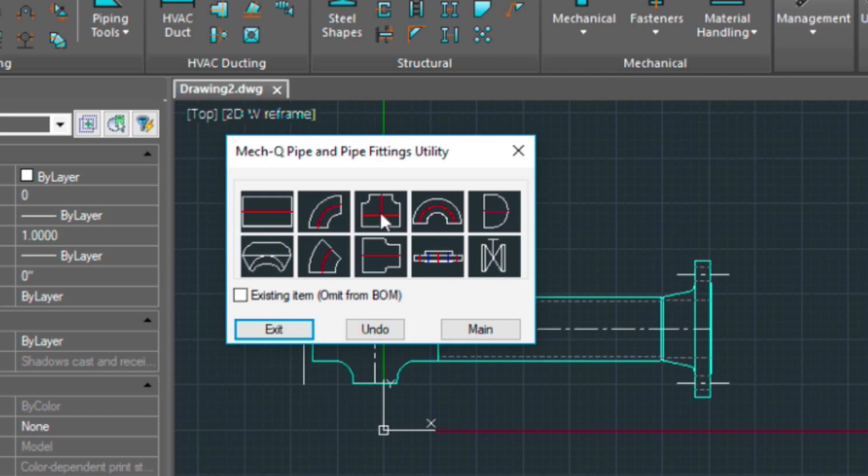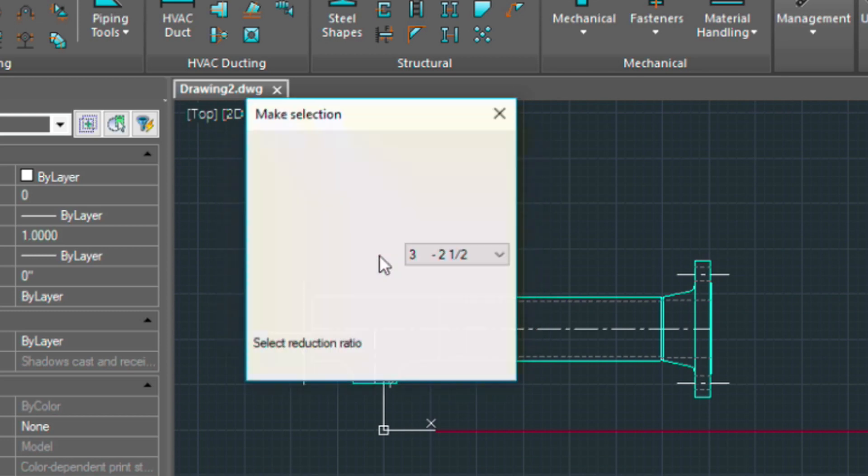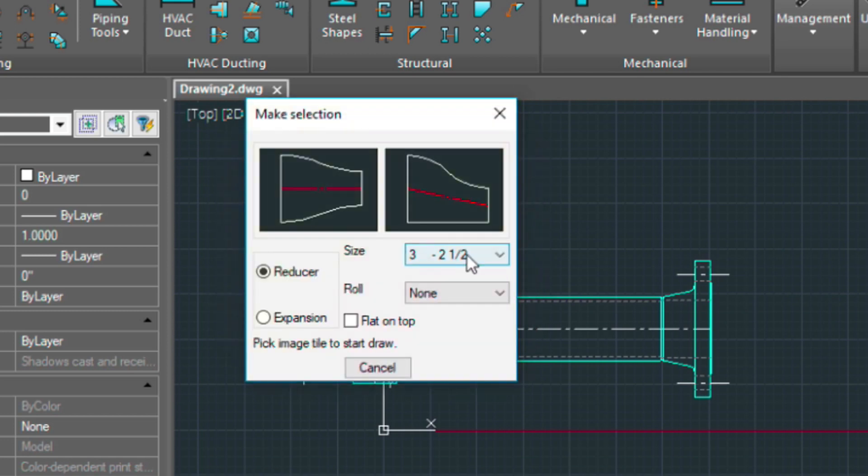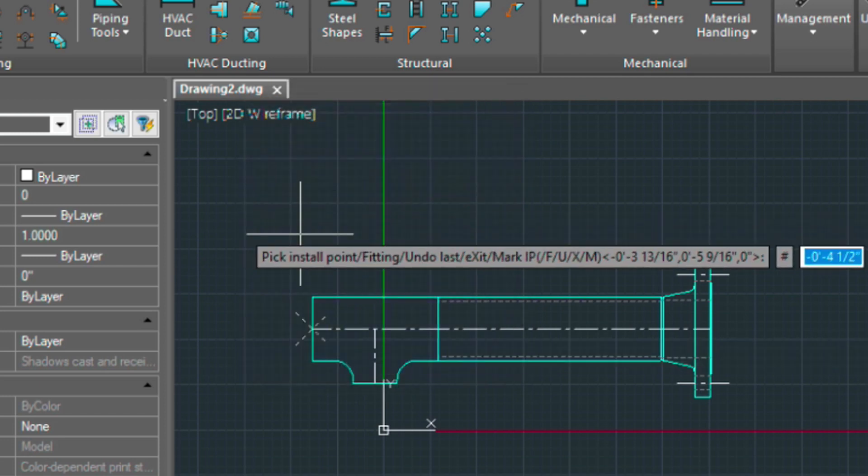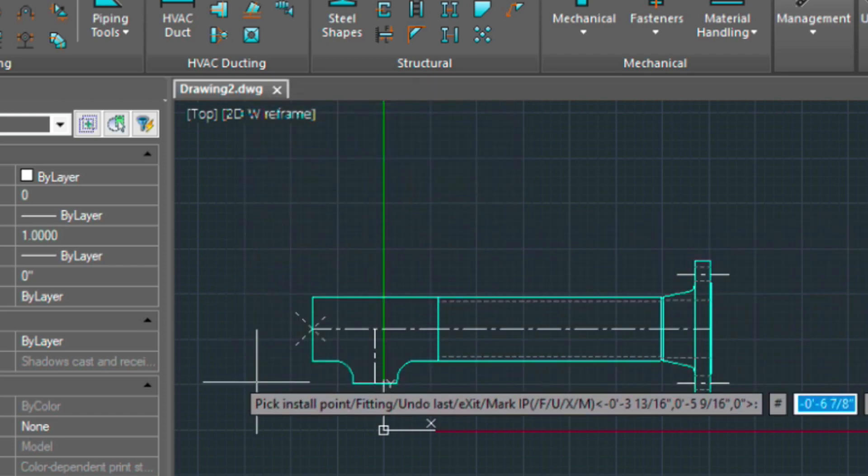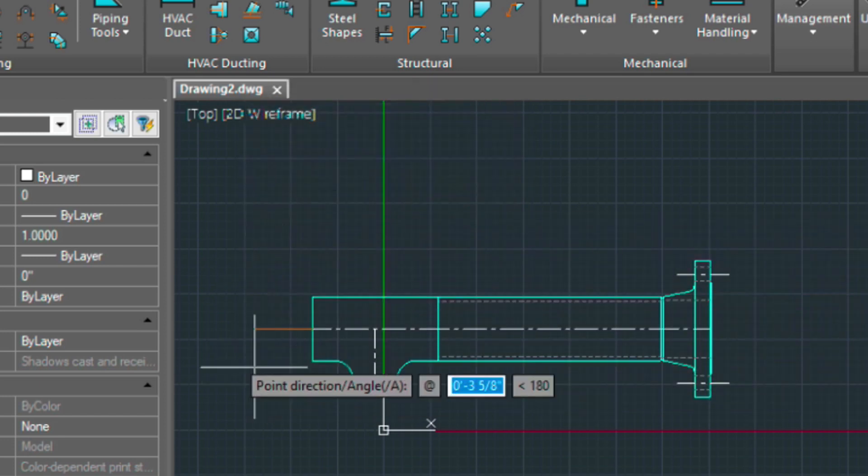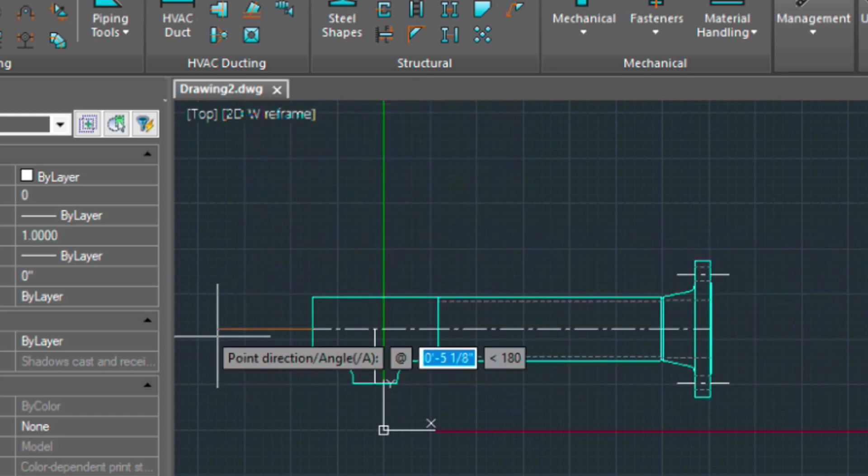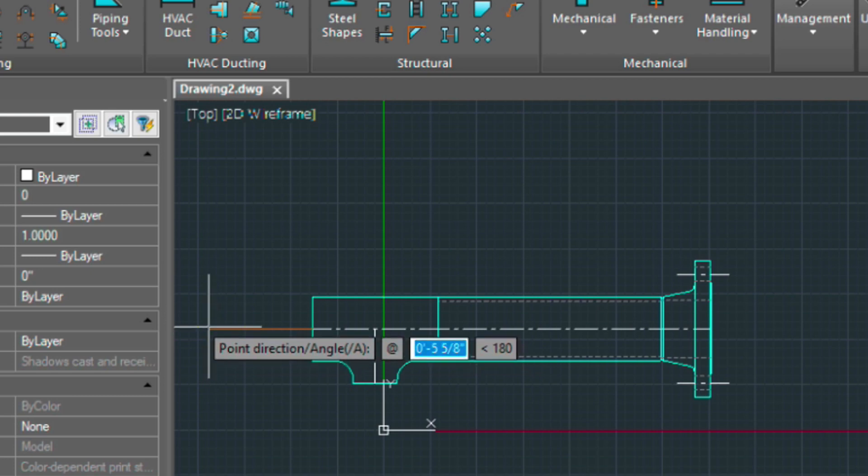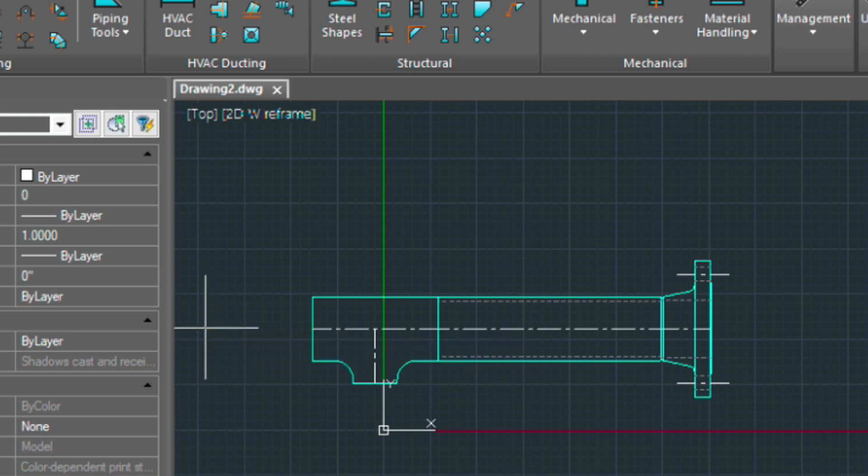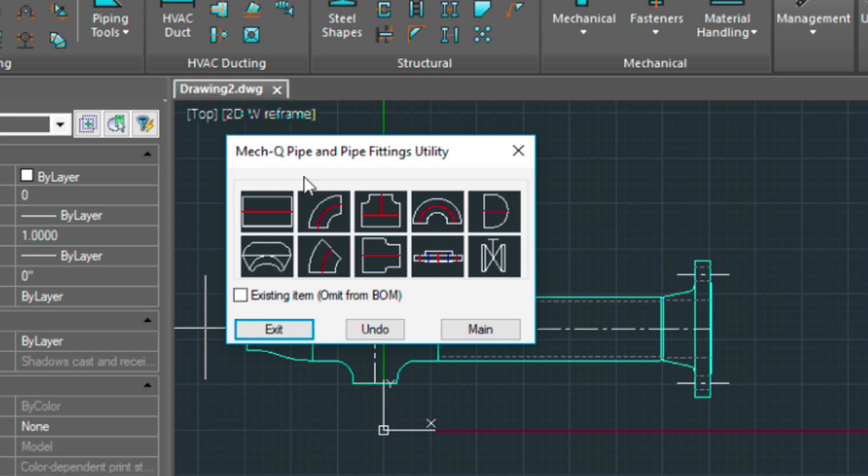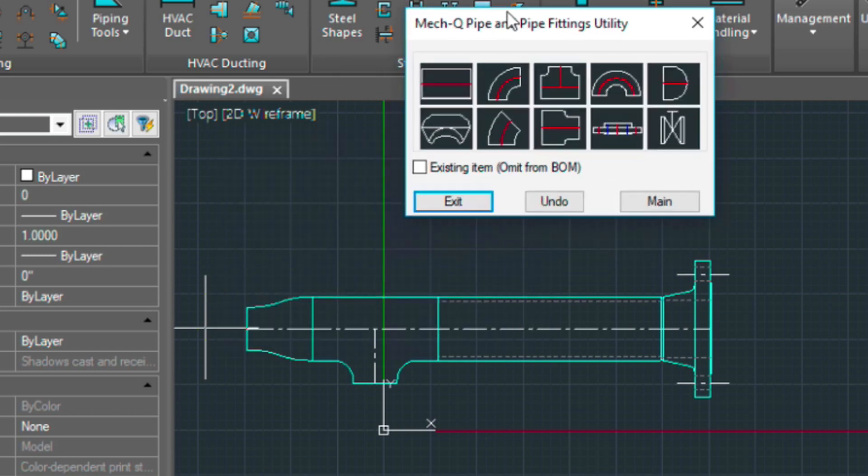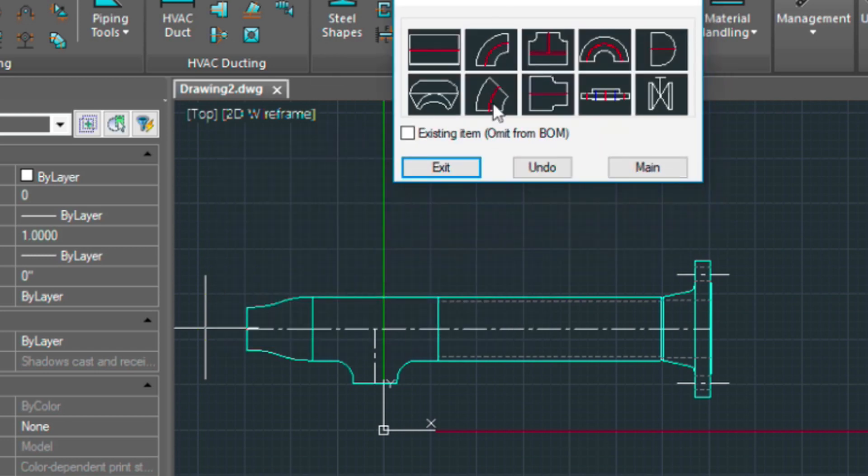We're going to do a reducer, which is this one. 3 to 2 again. We're choosing this one, the concentric. We're pressing enter to choose our last point. Pointing the cursor in the direction and clicking. So now we've got a reducer in there.